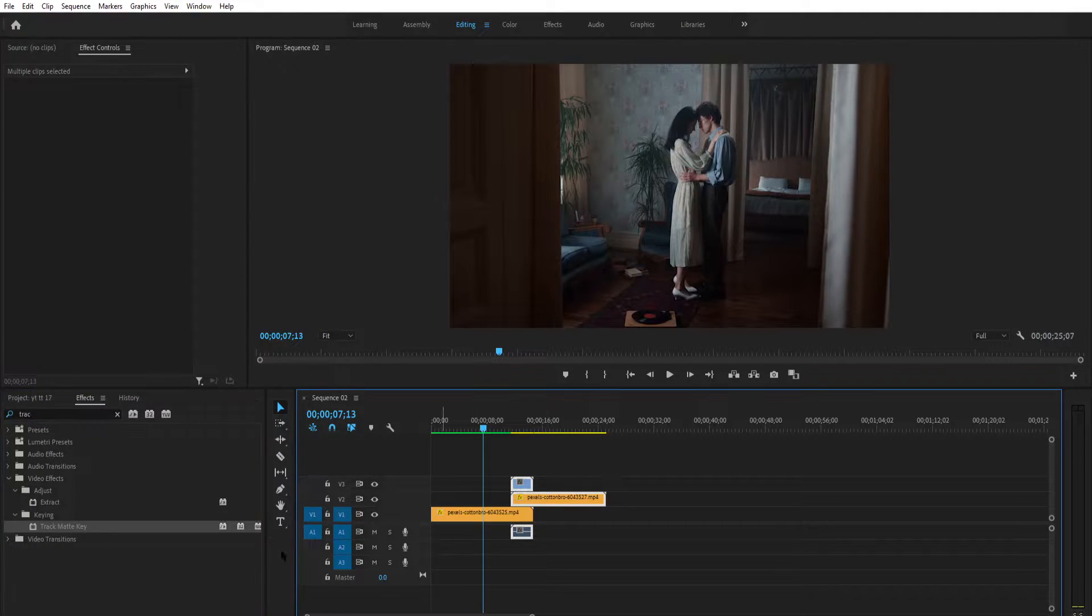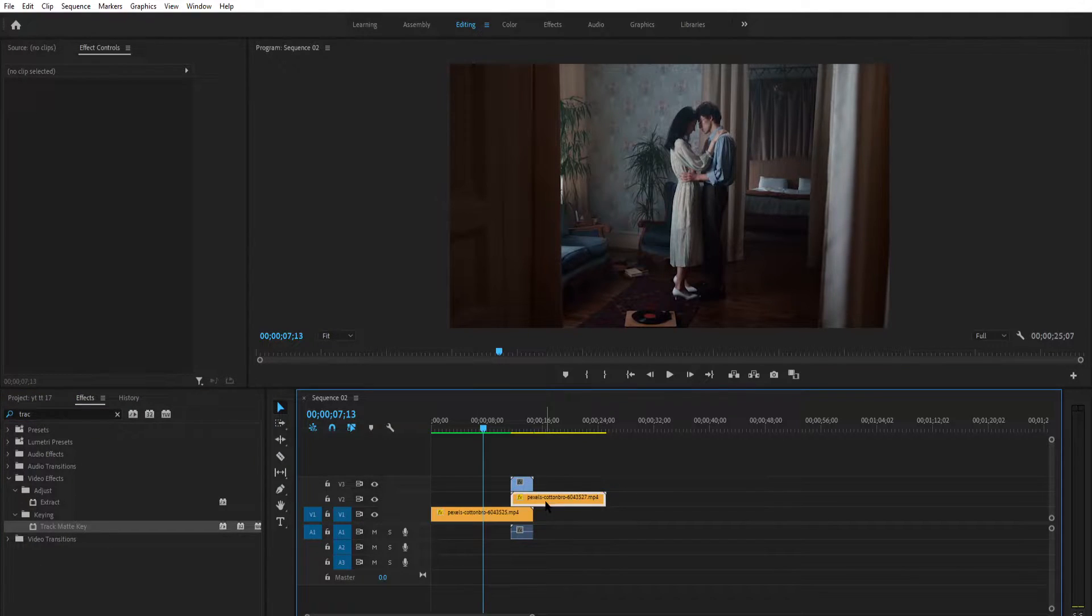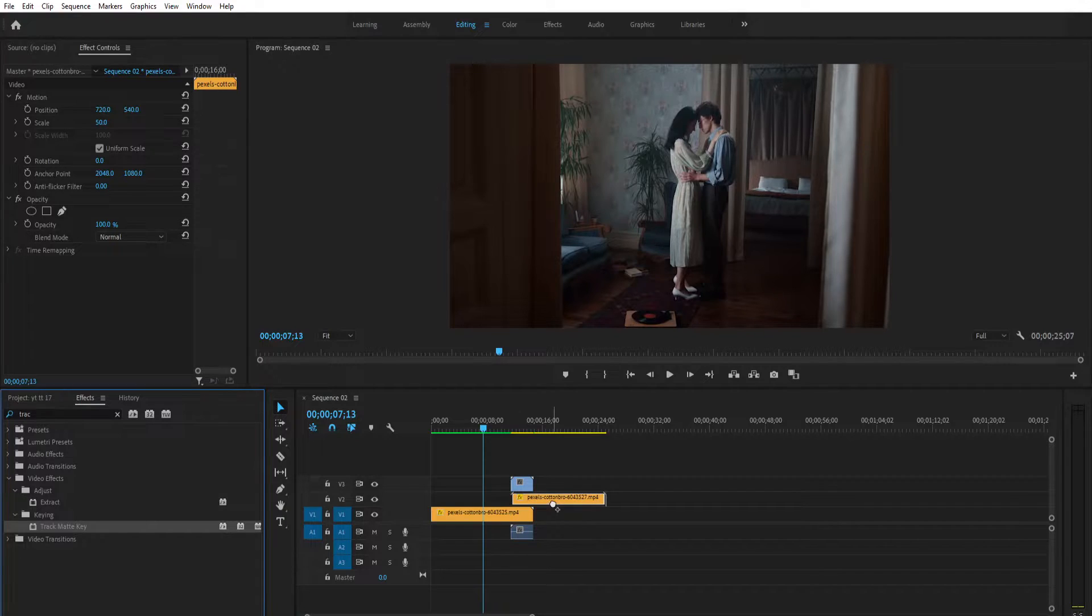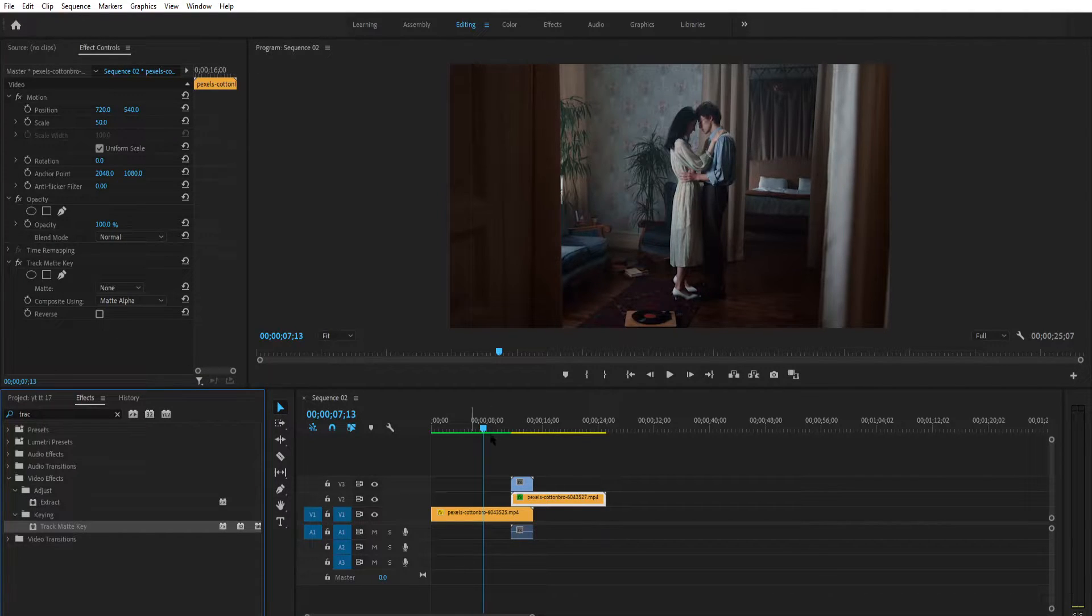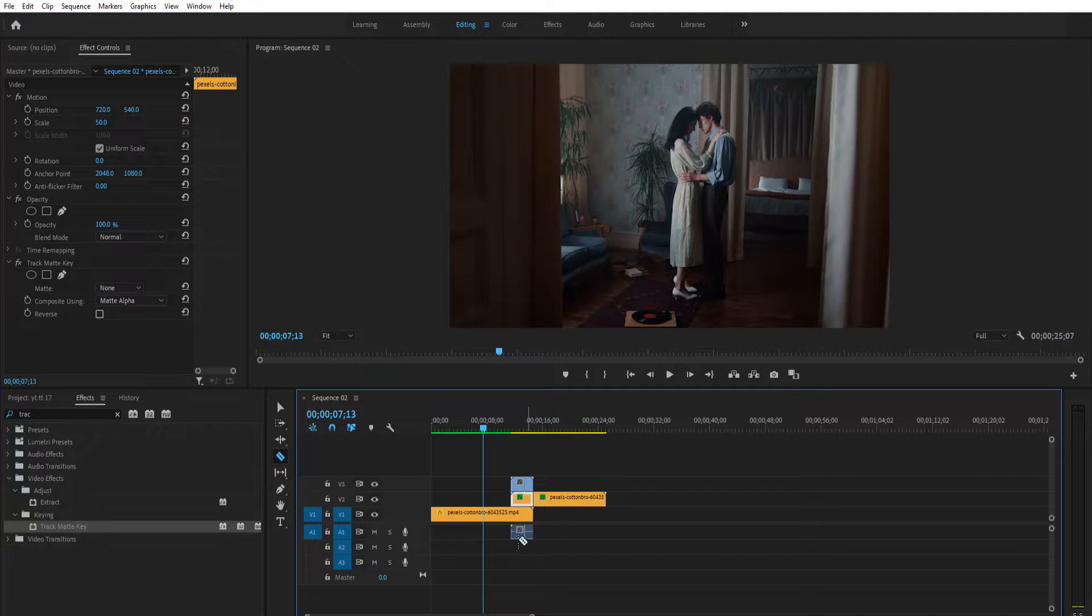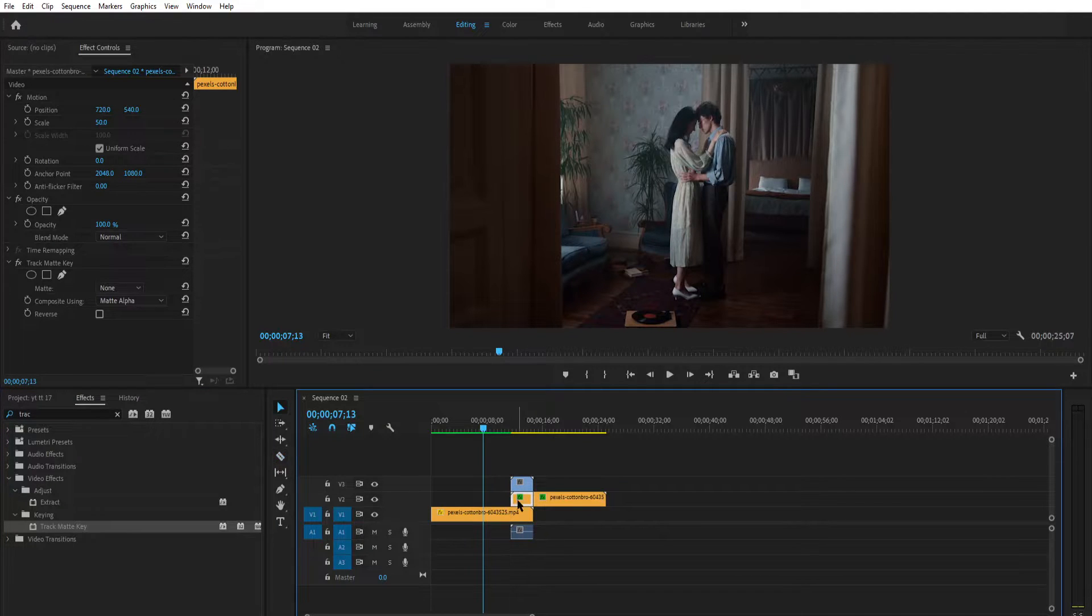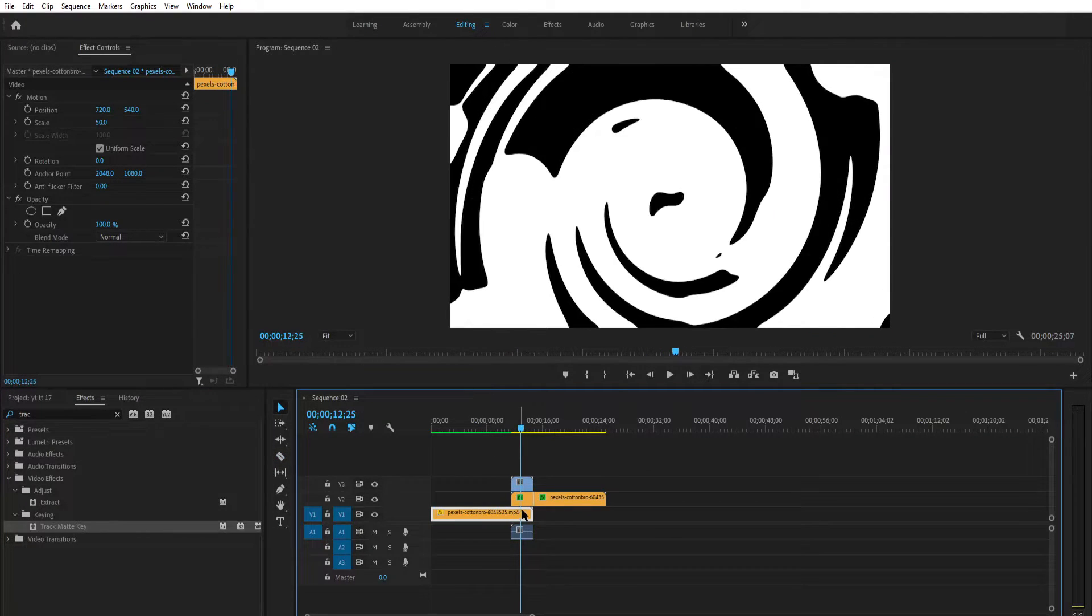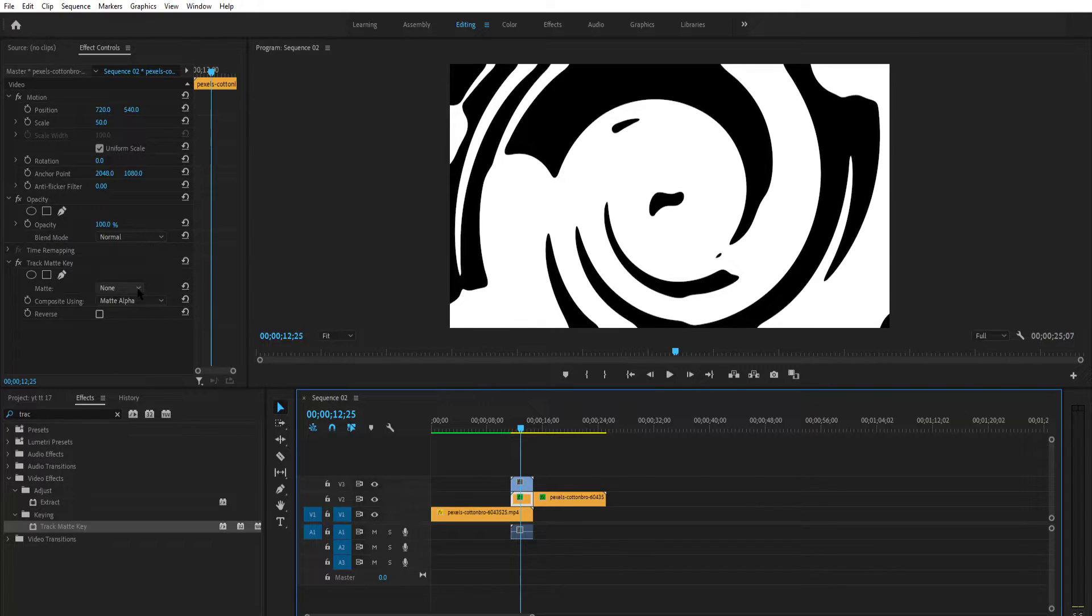Drag the effect and drop on the second clip. Now before we do anything, cut the second clip at the end of the transition. Now select the part below the transition layer, go to the effects control and change the matte to video 3.